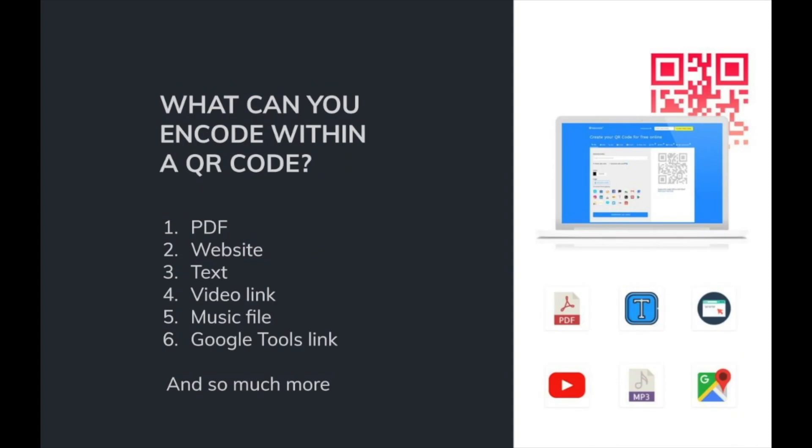QR codes act as a way to access the information that is encoded in them. You can encode various types of information in a QR code, be it a website, PDF, text, image, music file, document, or just some examples.